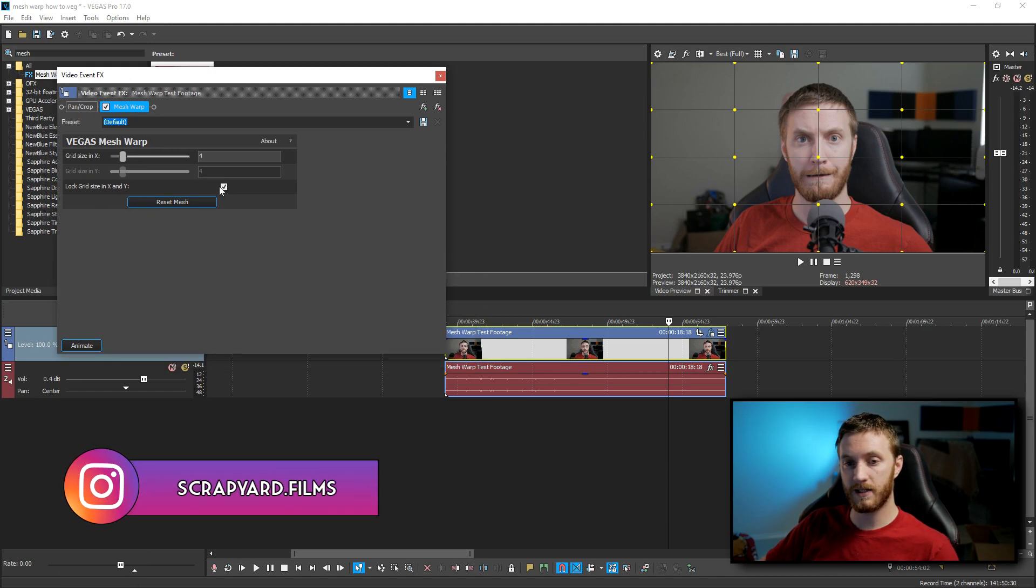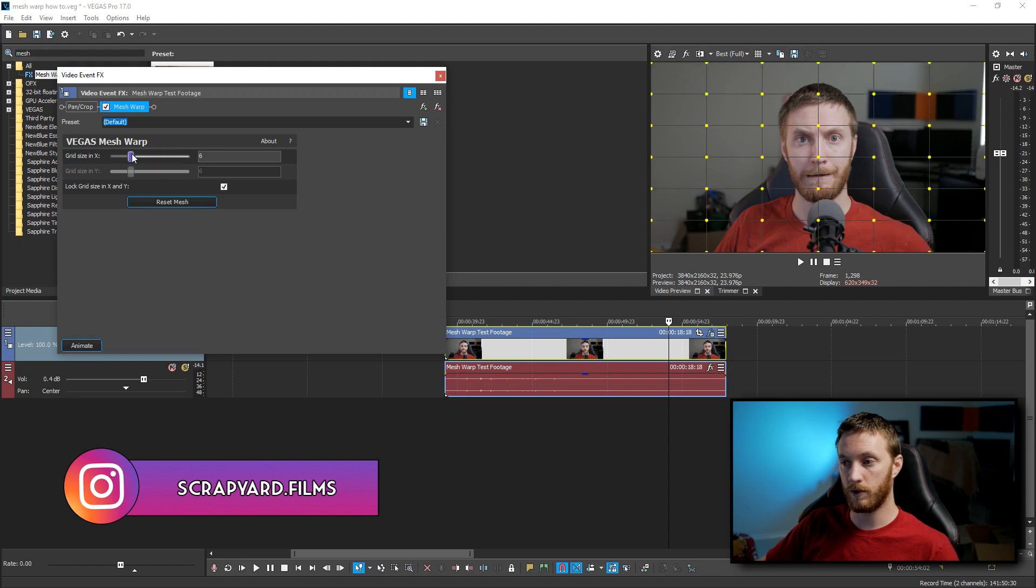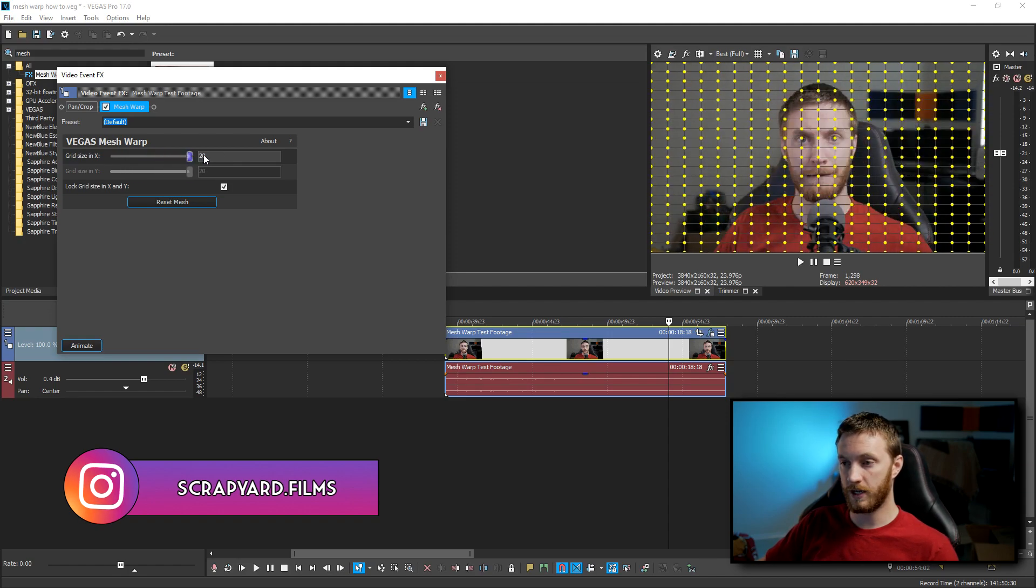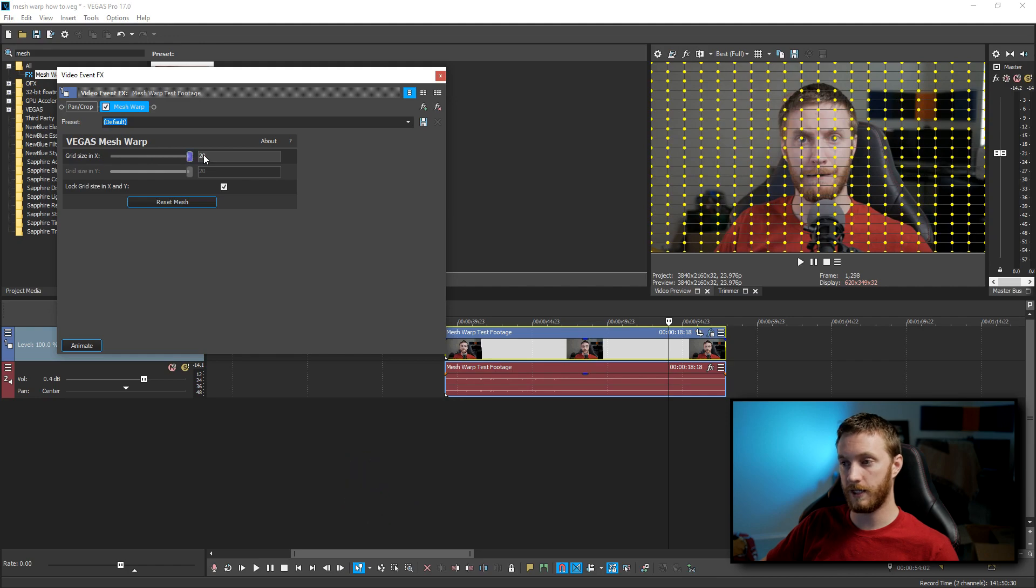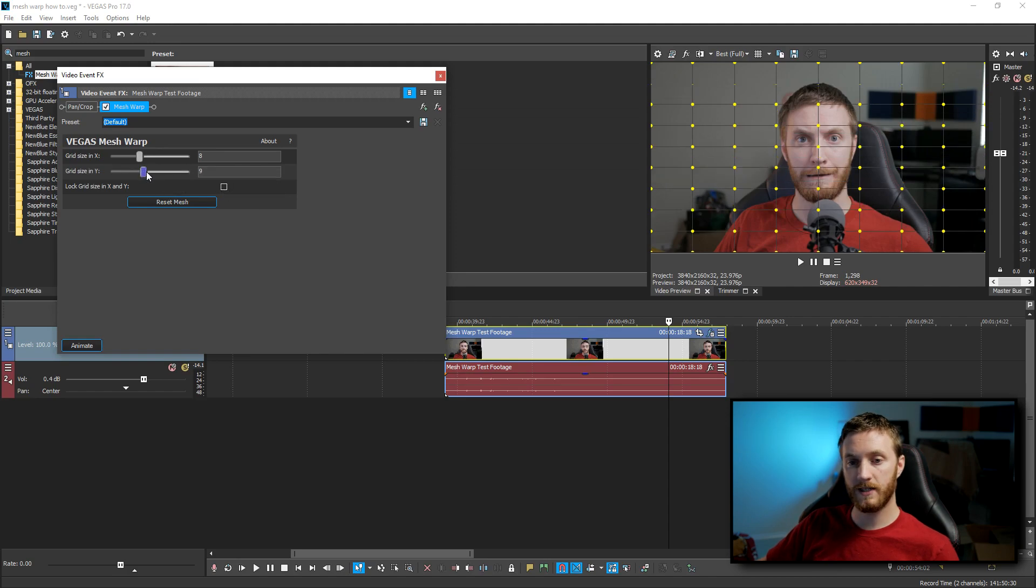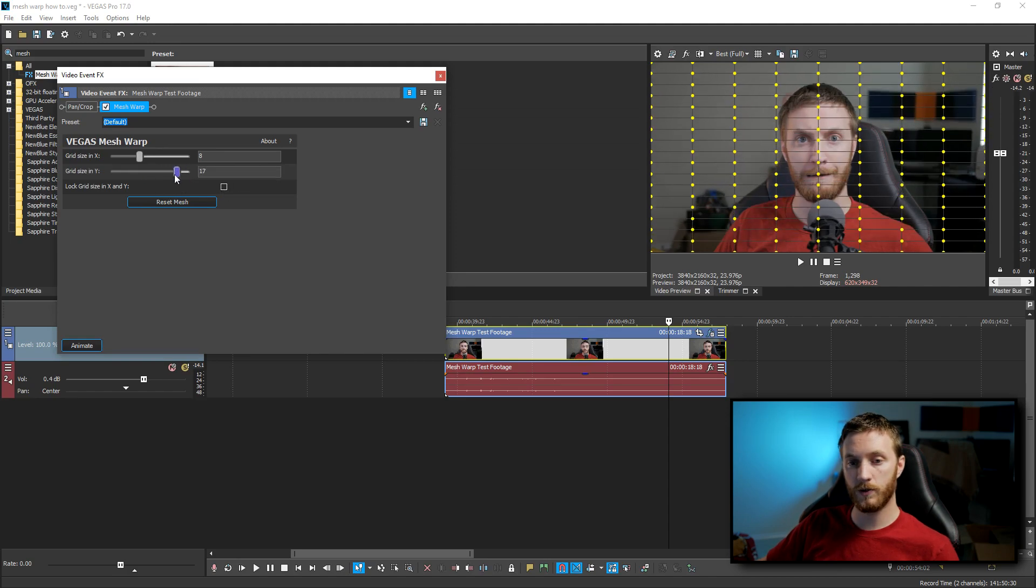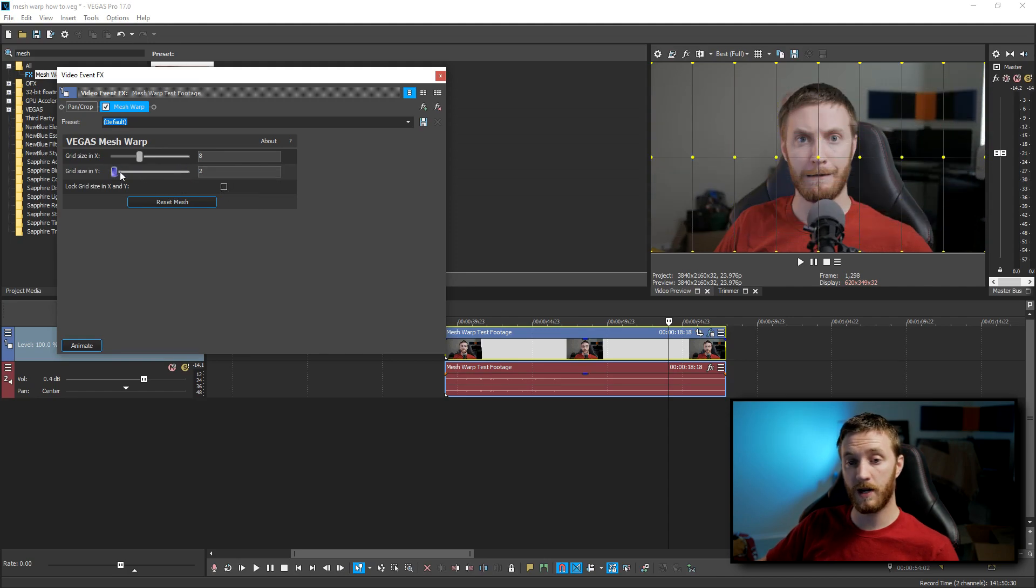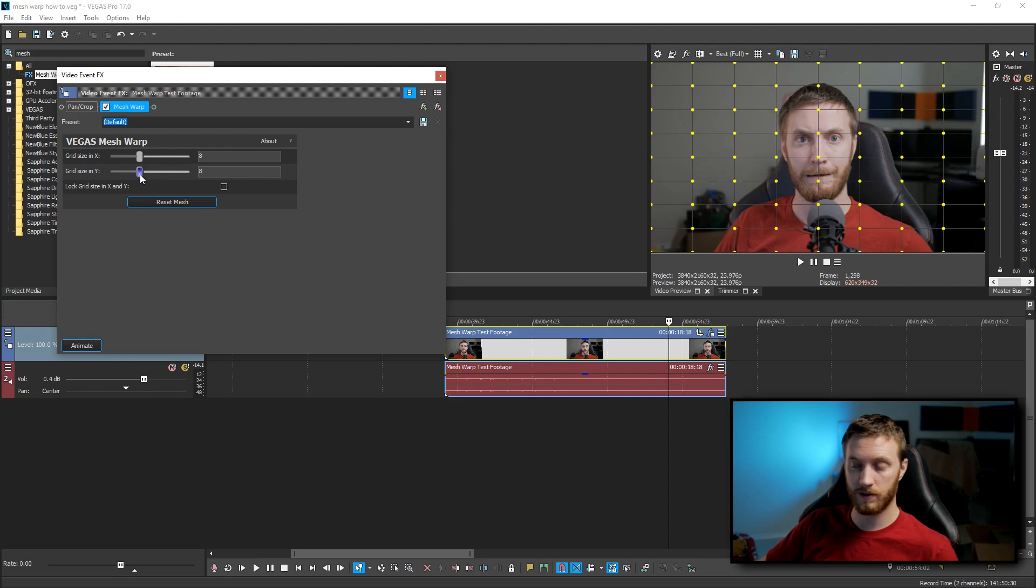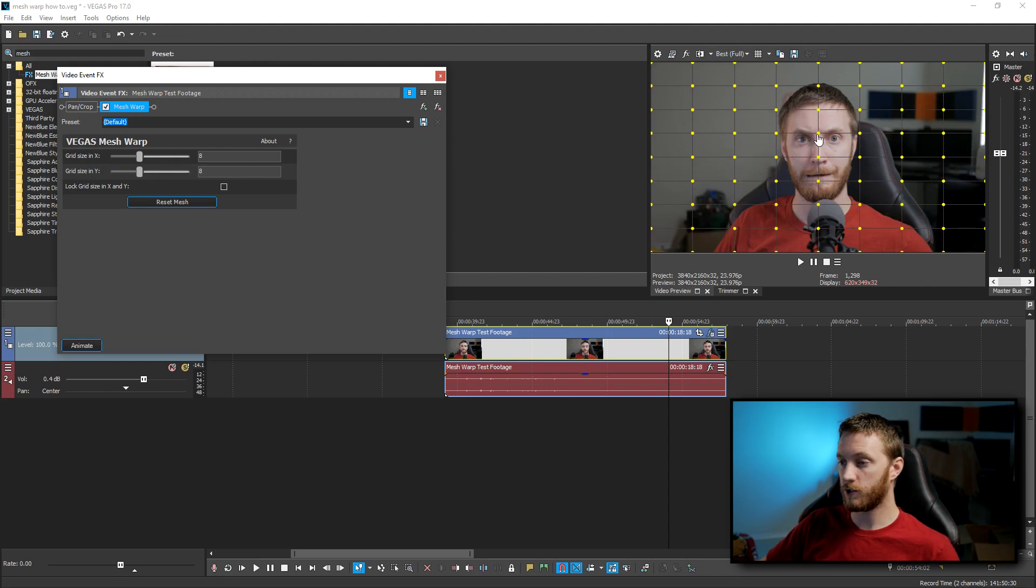And right off the bat, it has them locked in, so it's going to produce the same amount of grid size the more you drag this slider. And you can drag it all the way up to 20 by 20, which is a lot of points. But to make things easy, I'm going to go ahead and do this 8 by 8 right here. You can uncheck this and drag these sliders individually to create more spots on Y and or X. So I'm just going to keep it 8 by 8 for right now.